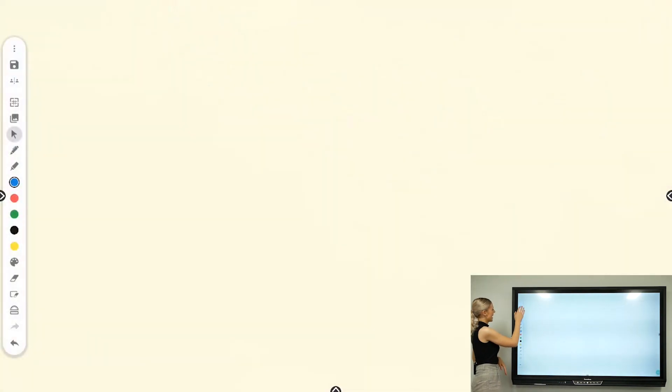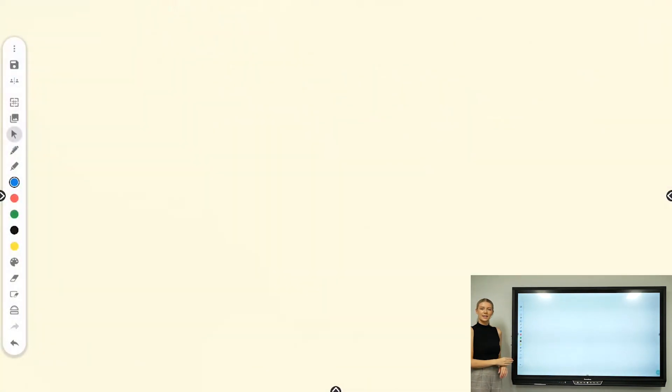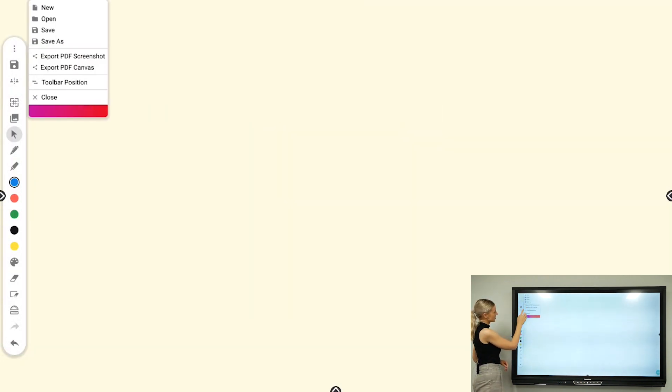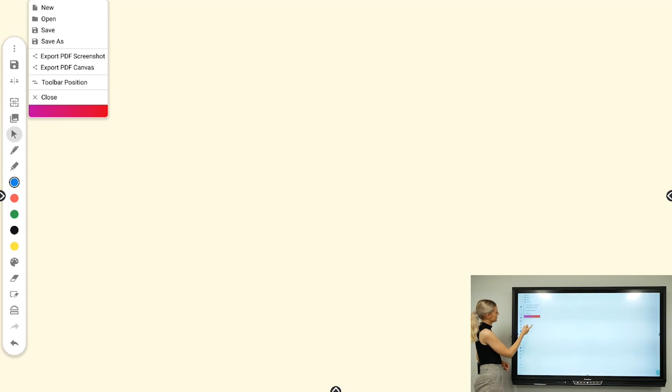As you can see, I've got my toolbar on the left here. If I want to move that to the right side, I can tap the three dots at the top and then press change toolbar position.